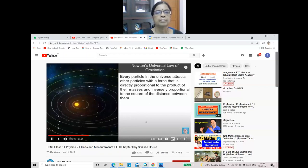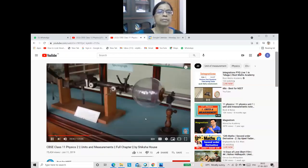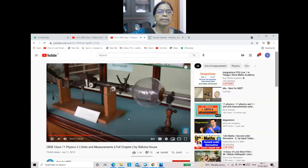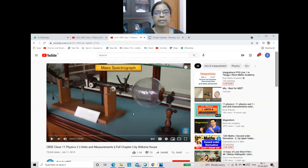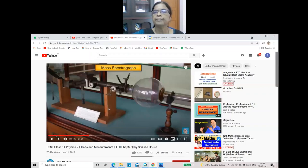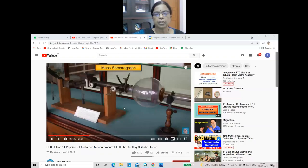Mass of subatomic particles like electrons can be found by making use of devices like mass spectrograph. Subatomic particles are the particles contained in an atom. Electrons revolve around the nucleus, while the nucleus contains protons and neutrons. Protons, neutrons, and electrons are all subatomic particles.